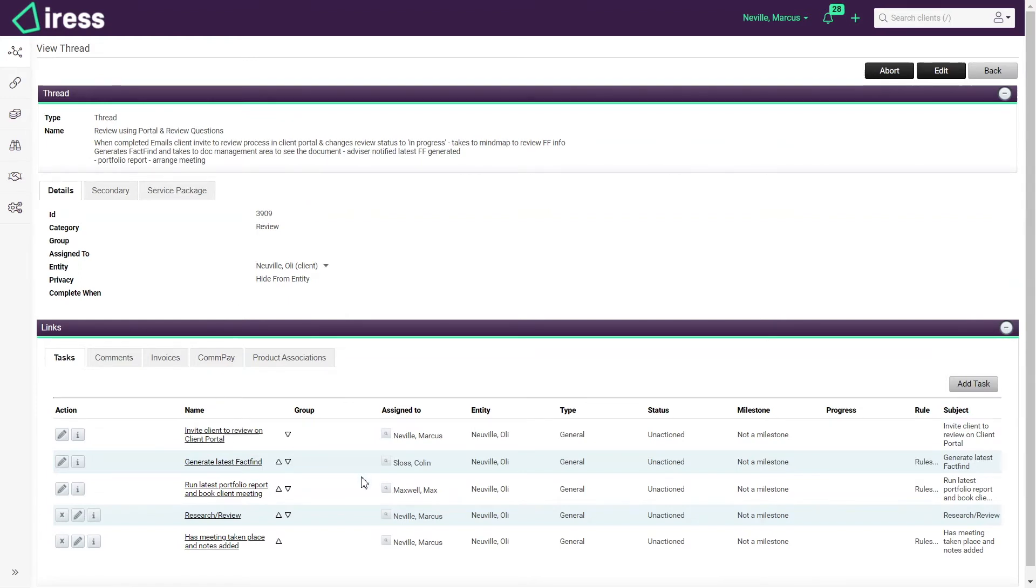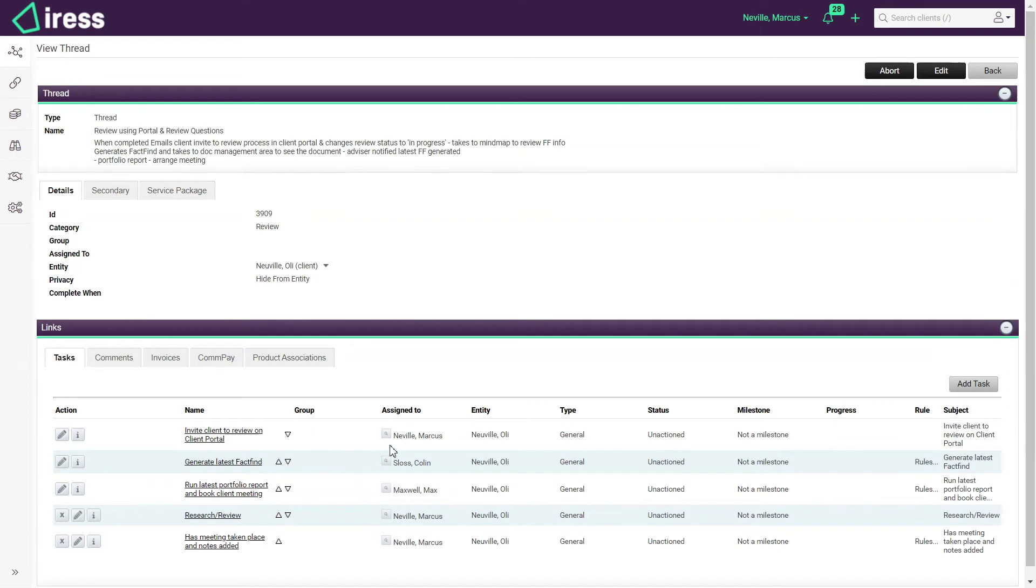Looking at the tasks at the bottom of the screen I can see that different people are assigned the tasks. I've got Colin and Max but I'm doing most of the work. Once a task is completed the next person is automatically assigned the task.